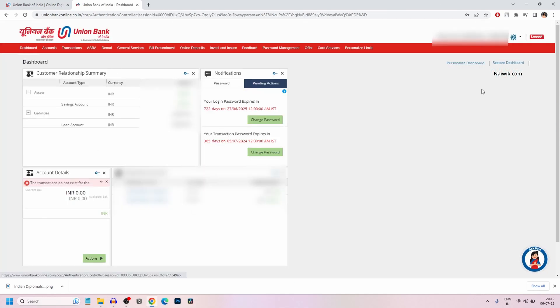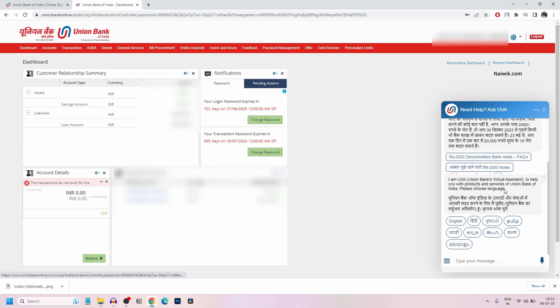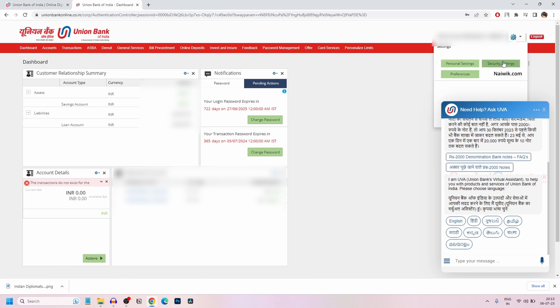Once you are logged in, the user interface of Union Bank Net Banking looks like this. On the top right, to the left of the logout button, you have the gear icon. Click on that and then click on security settings.